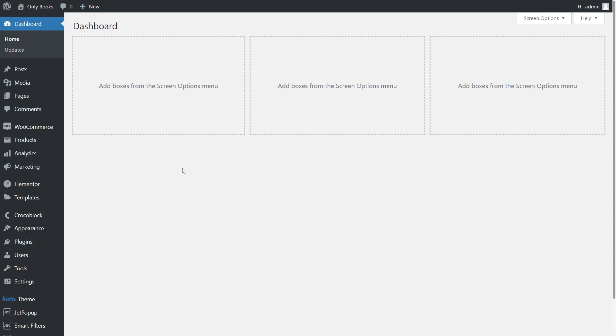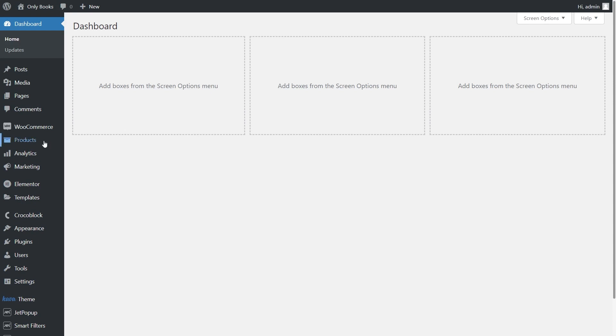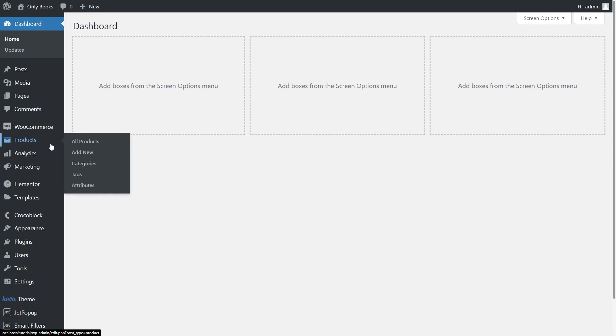For the search to be successful, we need posts and products depending on what we are going to search for on our website. Since I have books, my choice is products. To check if you have any, go to Products in your WordPress dashboard.